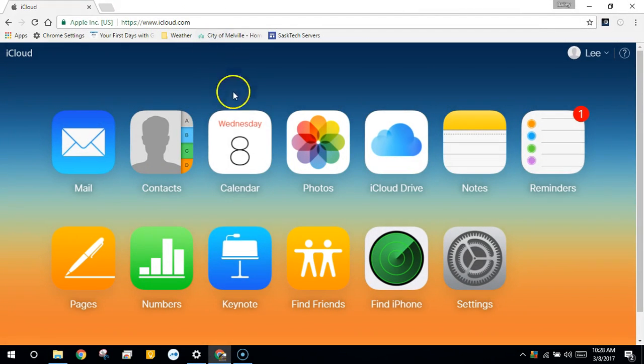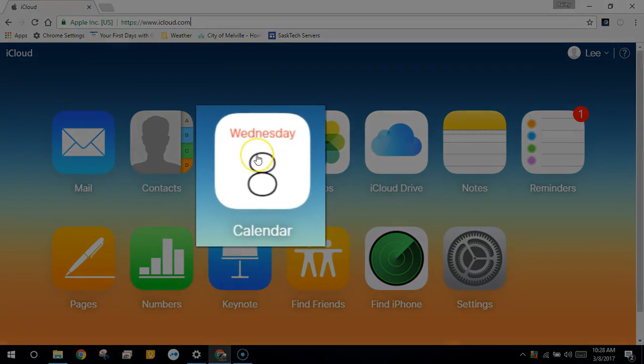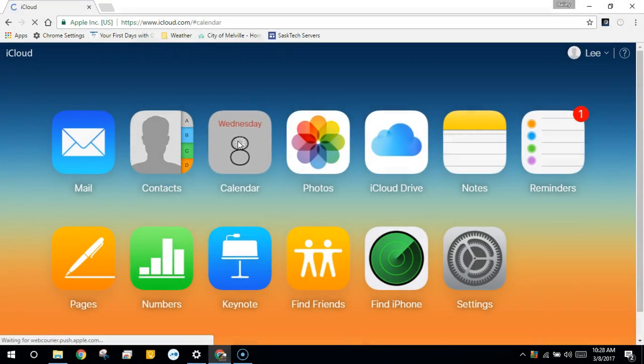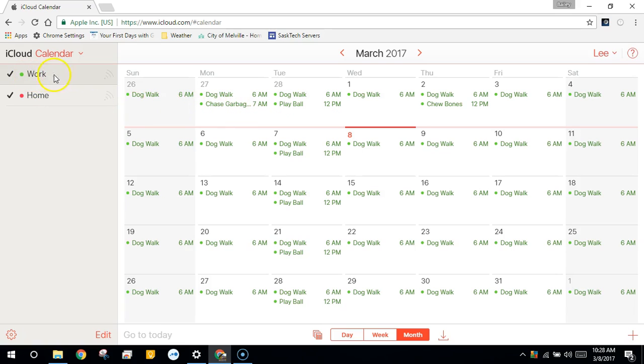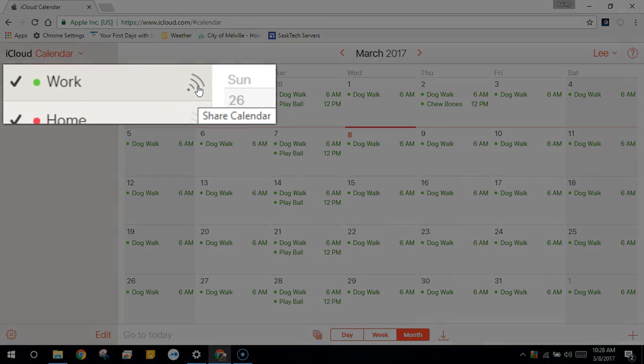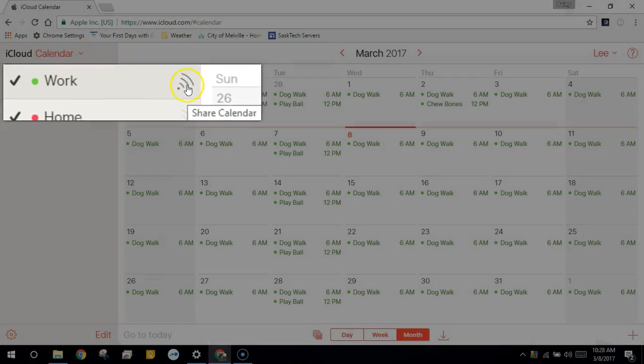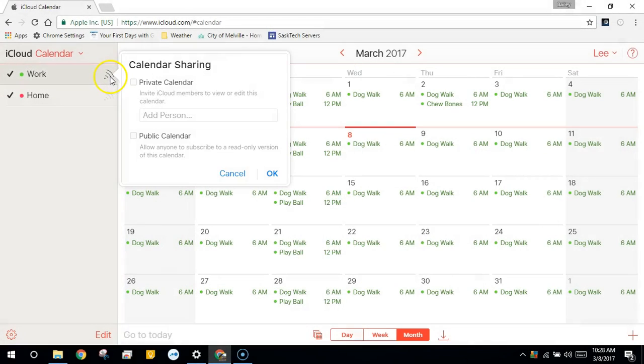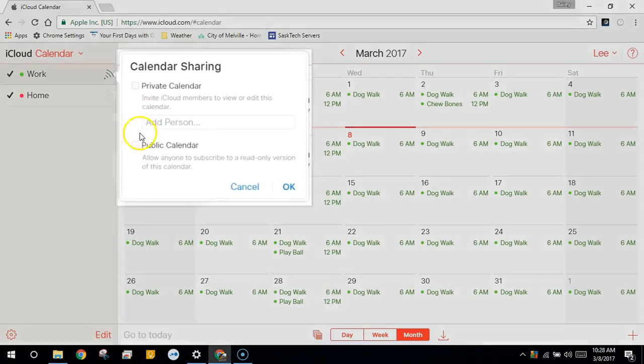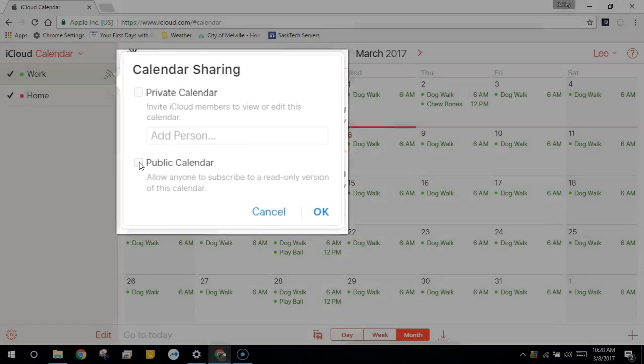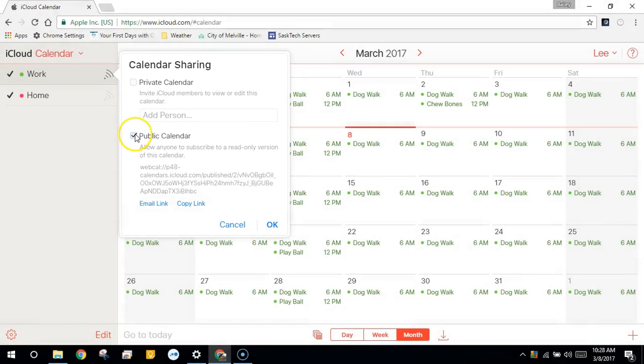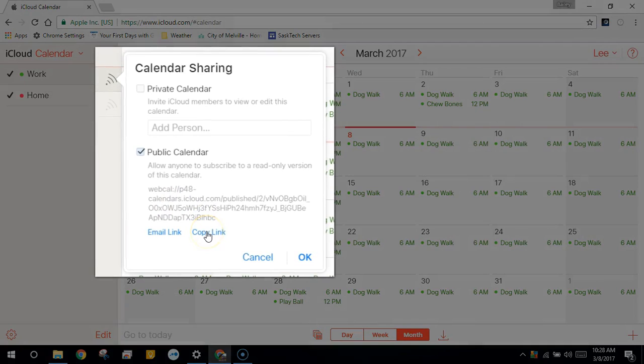At iCloud.com we'll click Calendar. Click the share icon next to the calendar that you want to export the events from. Now temporarily checkmark the public calendar. Next copy this link. We'll use this to export all of the events.